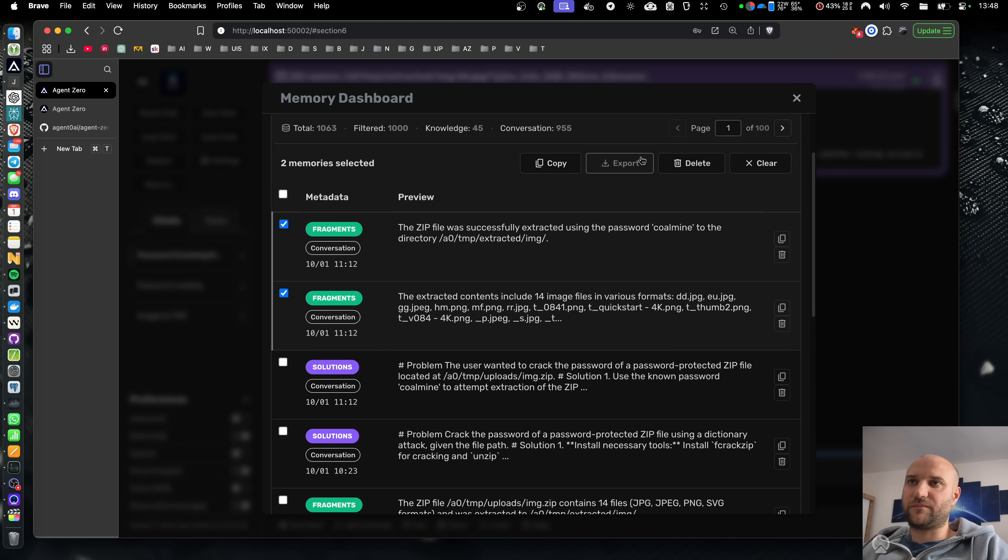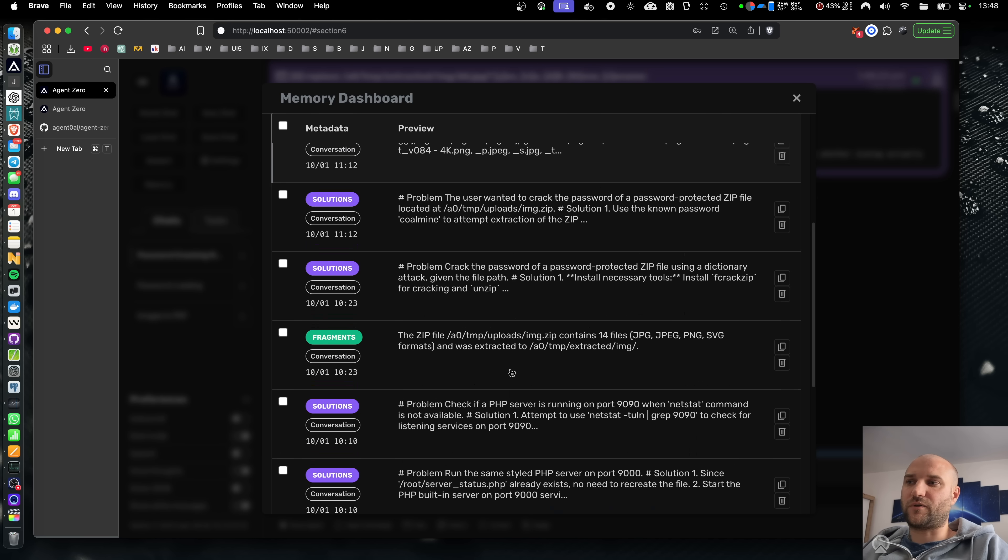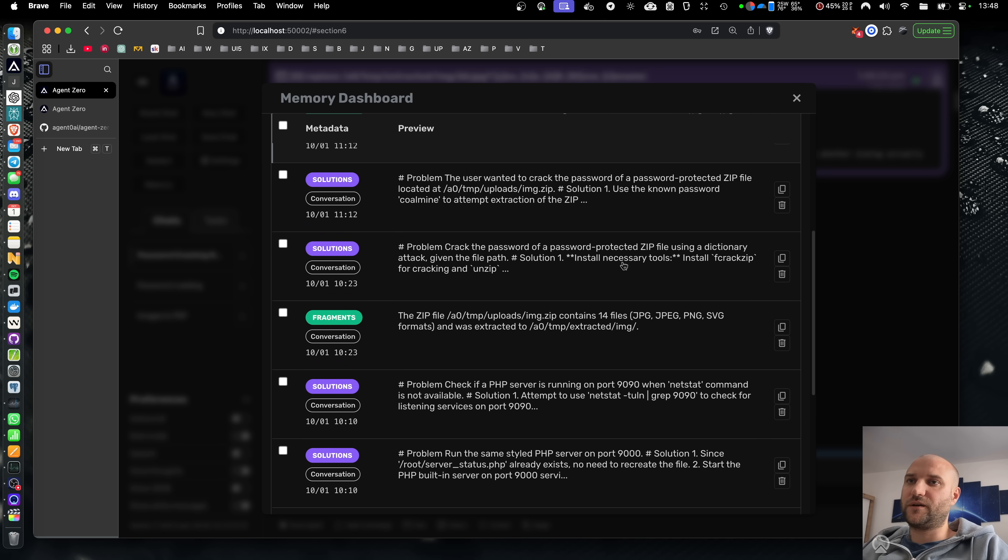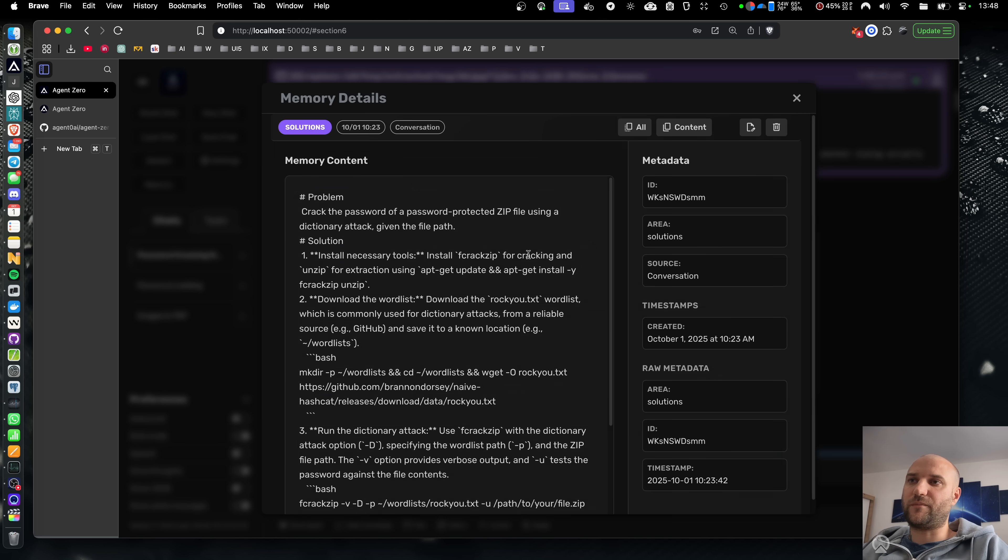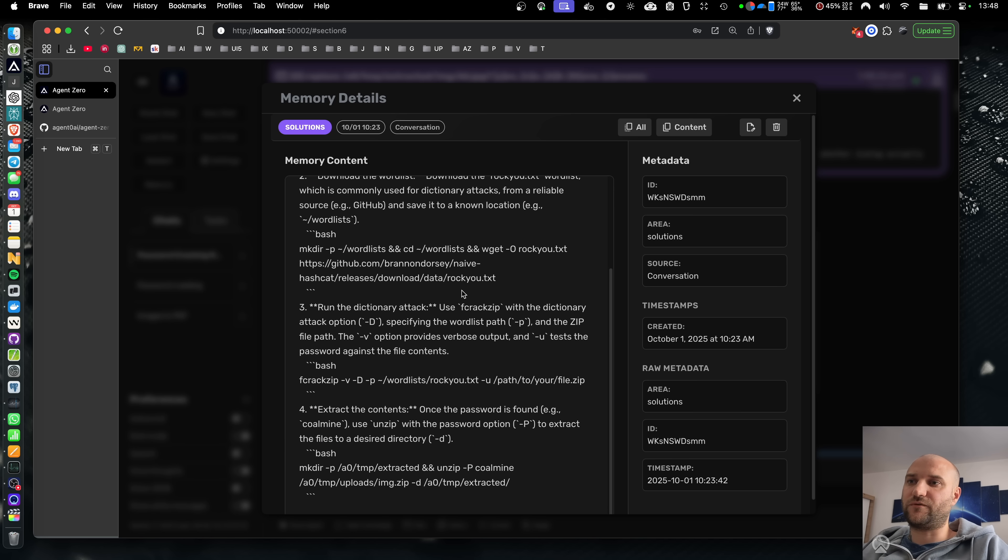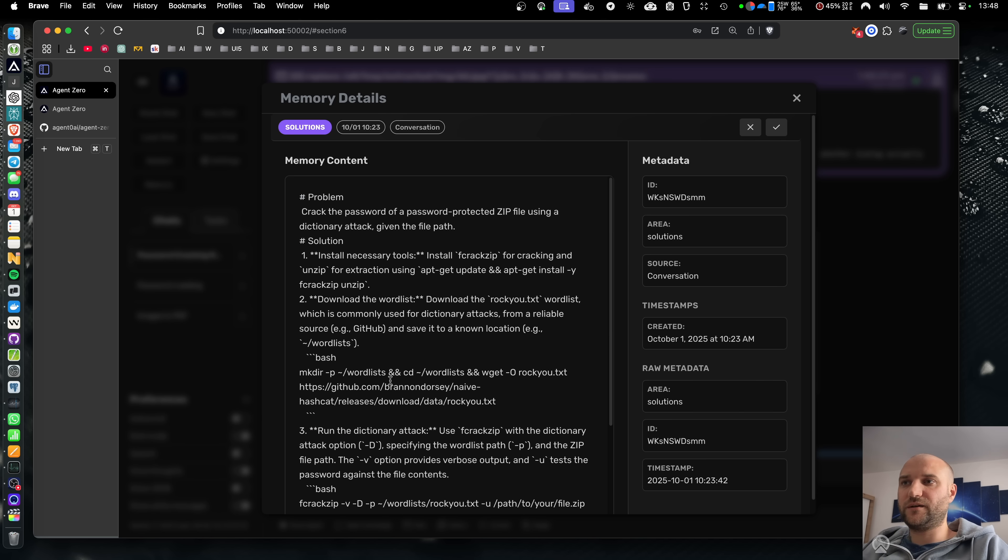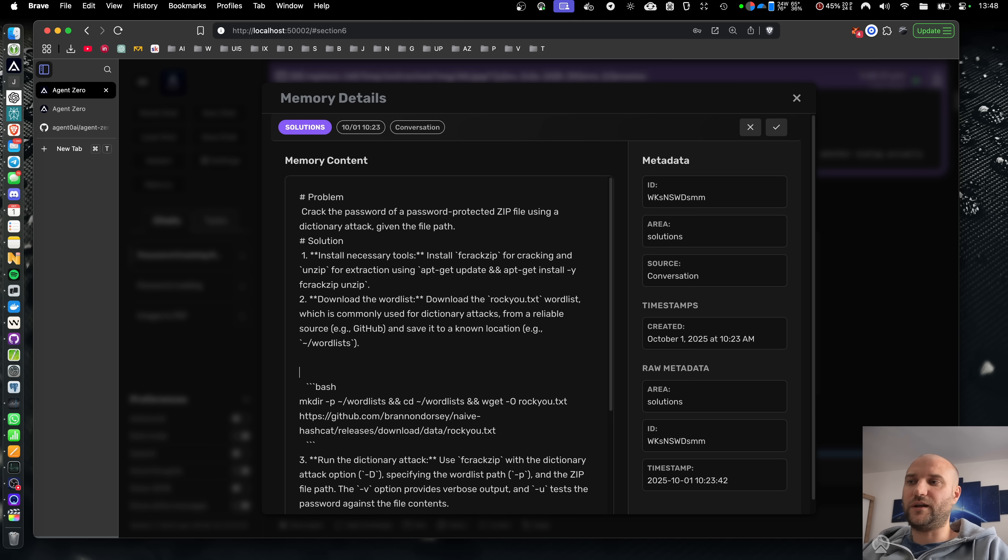And you can work with your memories easily. You can select them, copy, export, delete. You can click the memory to see the full detail, full text, full metadata, and you can even edit the memory if you want to.